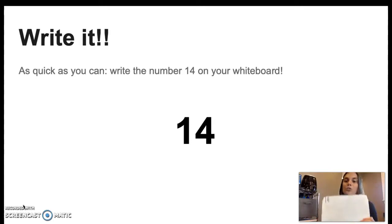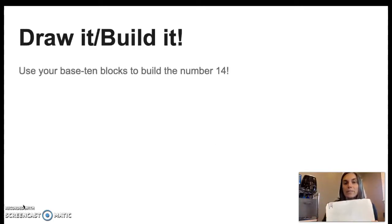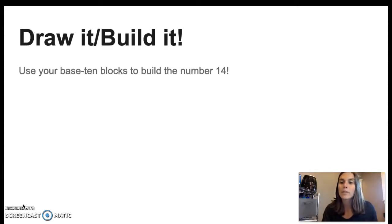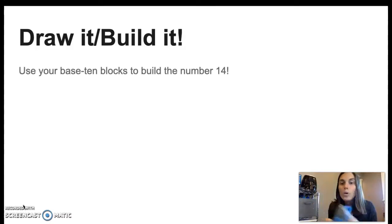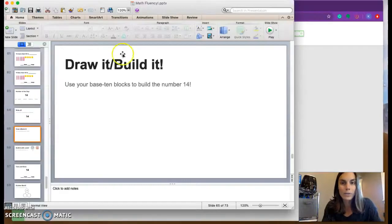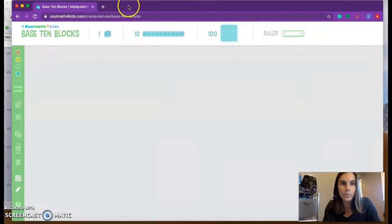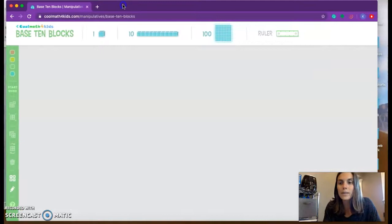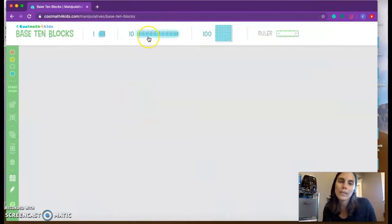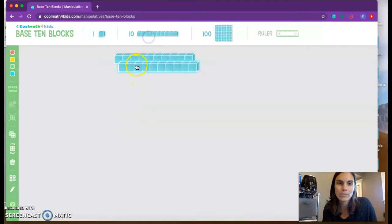The next thing we're going to do is we're going to build this number. I'm going to build it on my computer. You can go ahead and use your 10 sticks or your 1s, or you can just draw. I am going to use my little computer game. We're building the number 14. So I'm going to start with my 10s. I'm going to pull one down.